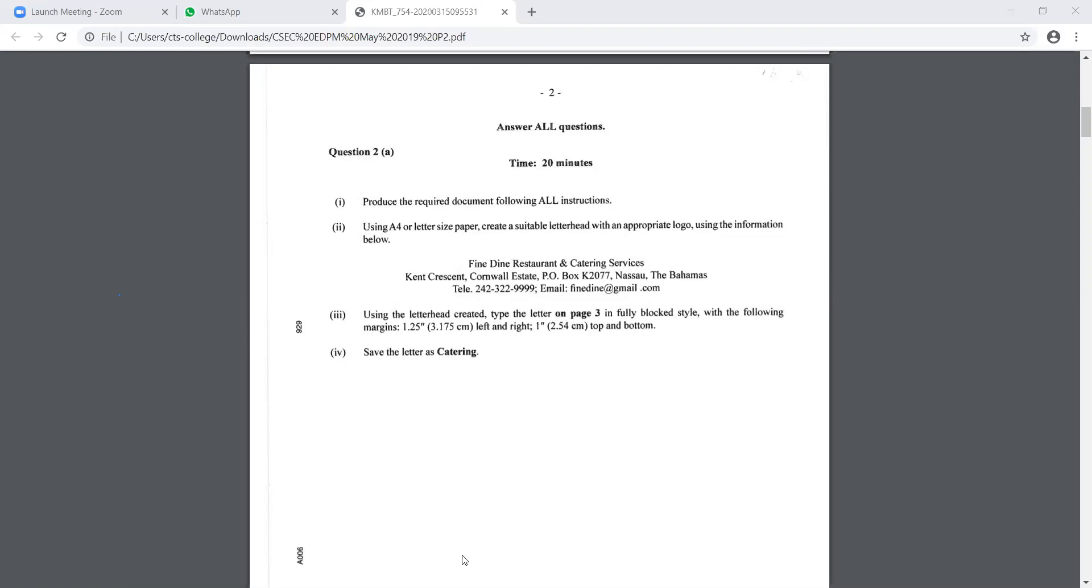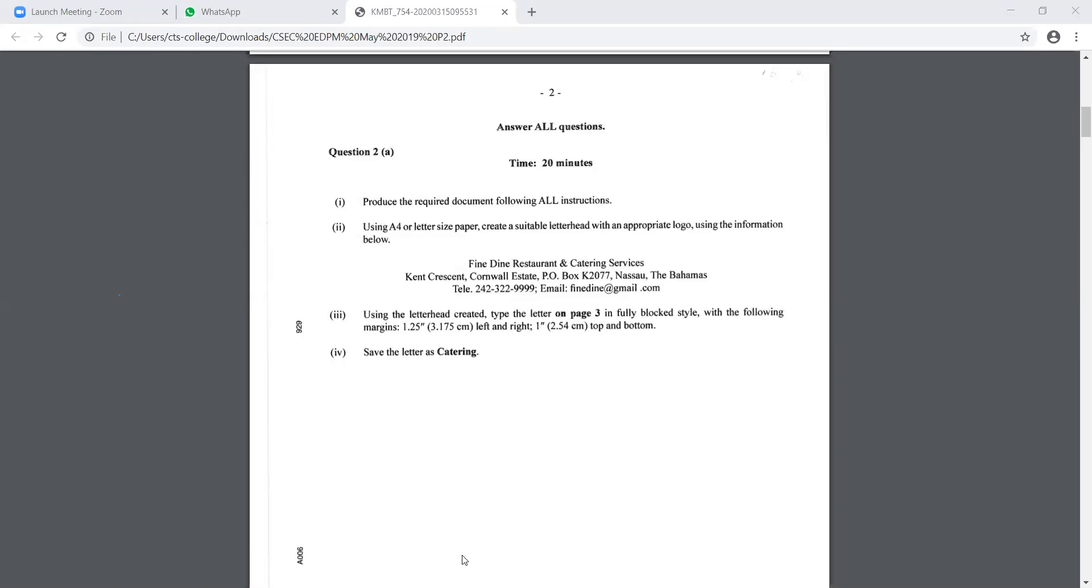Secondly, we have to create a letterhead and we are using an appropriate logo. What feature is it? When we talk about logo, what are we talking about? An image. Very good. And the contact info for it. Exactly where in Word are we going to type that? The header. Very good. So that's the feature, right?